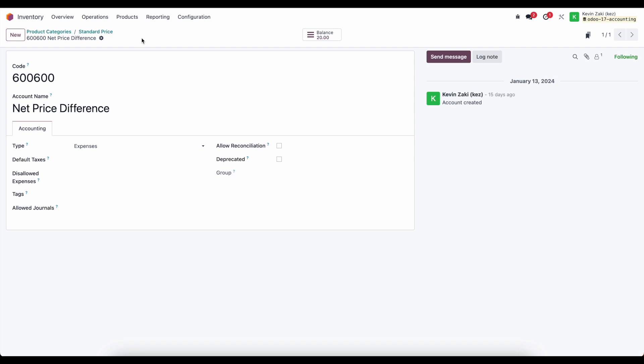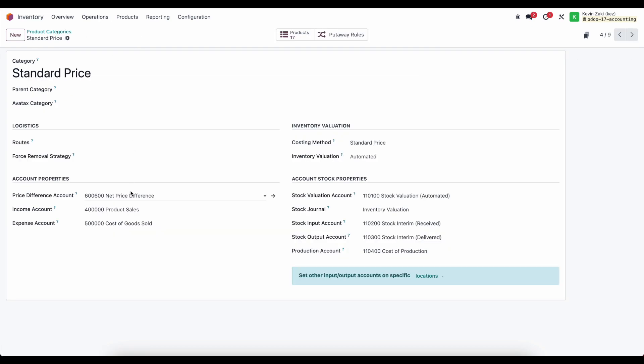We might have a product cost of $30 but when we actually purchase the product our vendor charges us $32 and if we're using standard price that's not going to update on our product. However, we need to account for that difference and that difference will go in our net price difference.